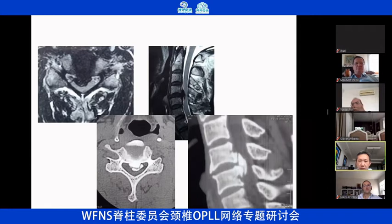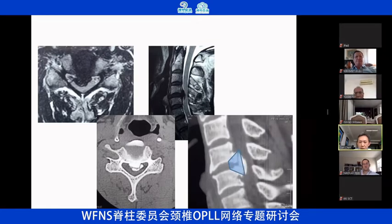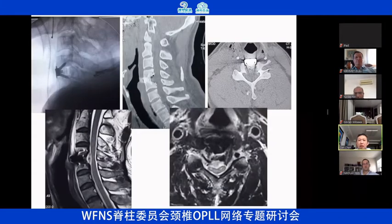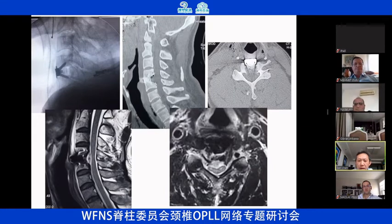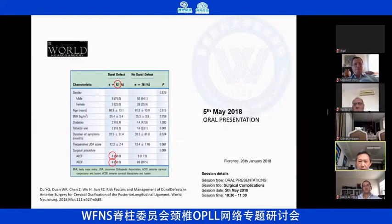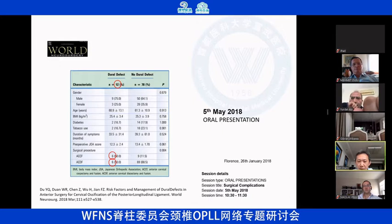For segmental OPLL patients, we usually choose the anterior approach. But just as the first speaker — our professor — said, CSF leak is the most troublesome complication in the anterior approach. It can cause a lot of problems.